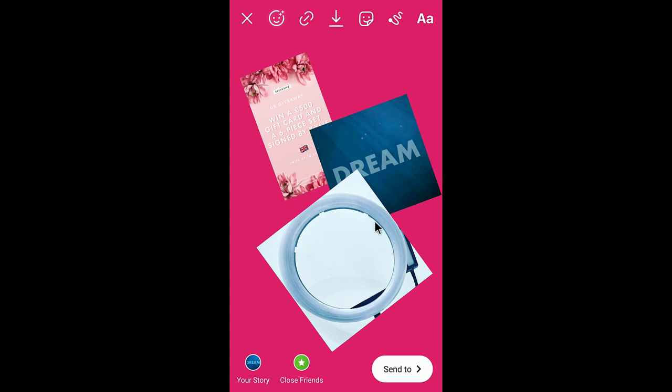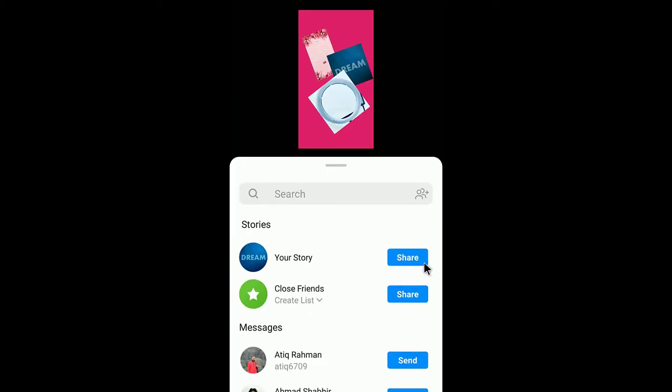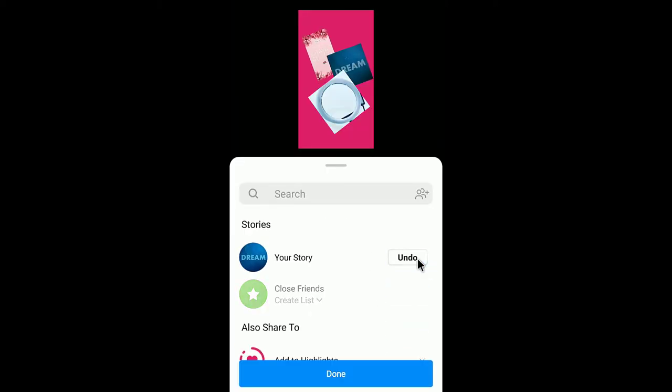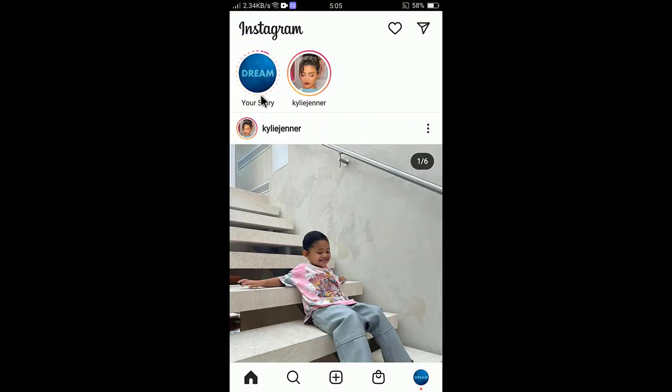Now if you want to add any other things like links and text and GIF or emoji, you can add them too. After selecting, click send and share your story, and there you go. This is how you can insert your story.